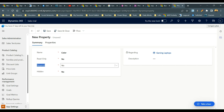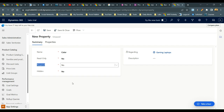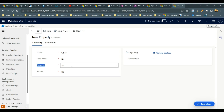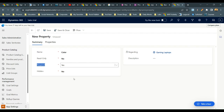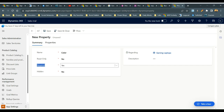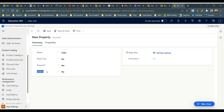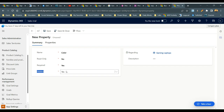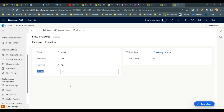The Required option — if set to No, the property value is optional and the customer may or may not choose it. If you mark it as Required, then the property must be selected before selling the product. I'll select Yes for Required. The Hidden option — if set to Yes, the property value will be hidden and not available for editing or selection in the opportunity. If No, the property will be visible to the user for selection.